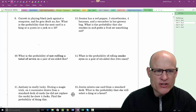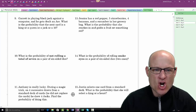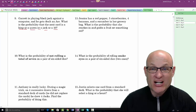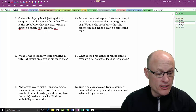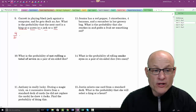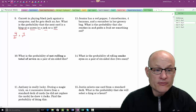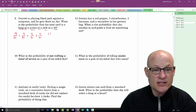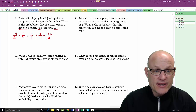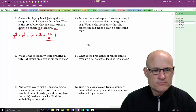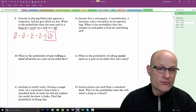Garrett is playing blackjack and gets dealt an ace. What is the probability the next card is a king, queen, jack, or ten? One card is gone, so 51 remain. Each of those four ranks has 4 cards: 4/51 + 4/51 + 4/51 + 4/51 = 16/51. There are 16 cards out of 51 remaining that would give him blackjack.